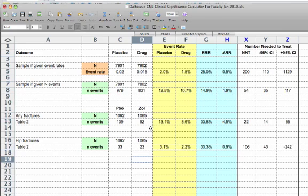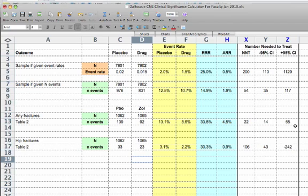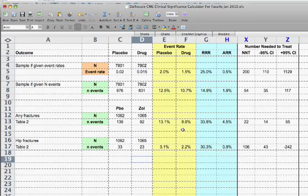And you can see that the Excel sheet has calculated for us the event rates in both groups, the relative risk reduction, the absolute risk reduction, and the numbers needed to treat with confidence intervals. So now we can go and put that information into our template. And that's what we'll do now very quickly.